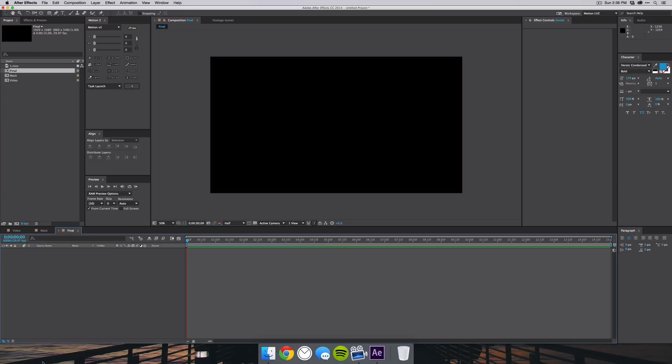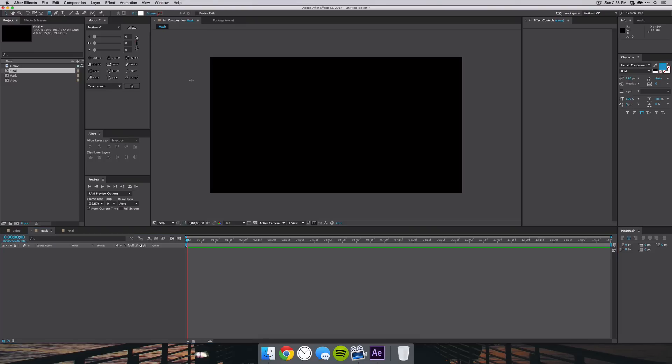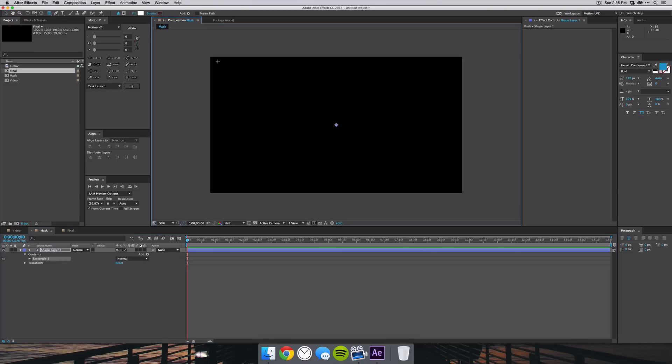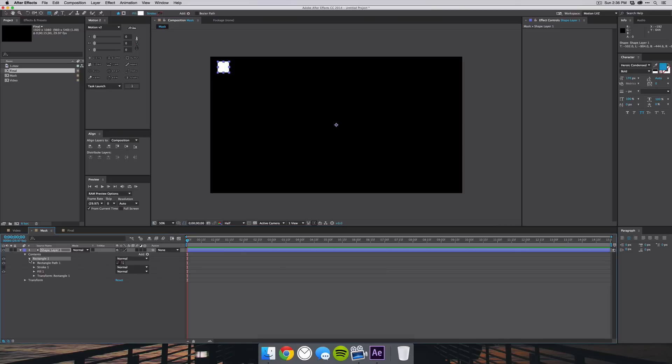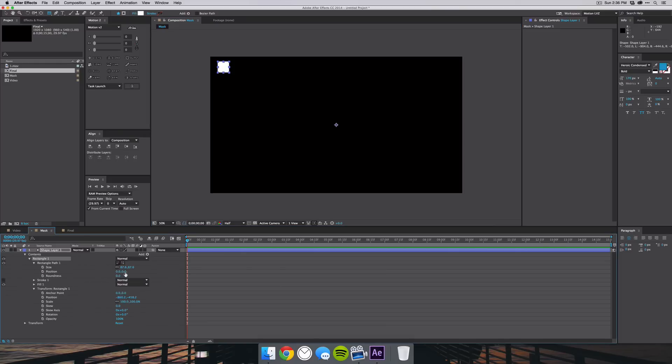So we want to go into our mask and this is basically what you will be masking the footage with. This could be a shape, it could be an image, maybe like a PNG, but I'll just be using a square. I'll just click here and hold down Shift to create a perfect square, go to Rectangle Transform or Rectangle Path and make that 75, just a little smaller.